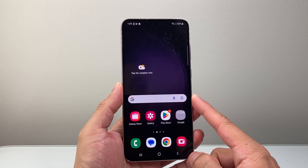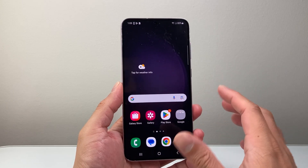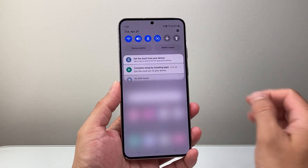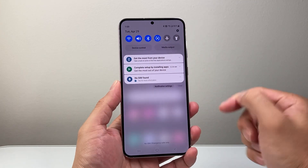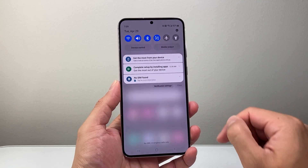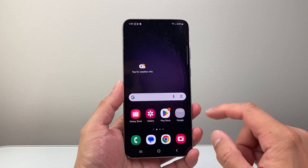Now in order to download and install any apps, first thing is you need to make sure that you're connected to the internet through Wi-Fi or cellular data. Now once you're connected to the internet,